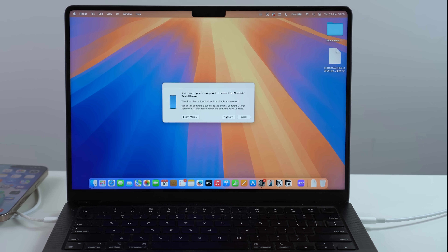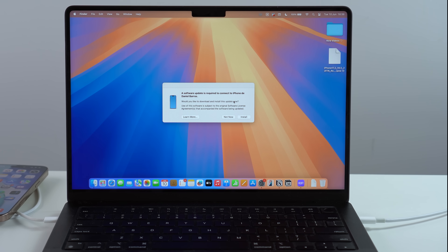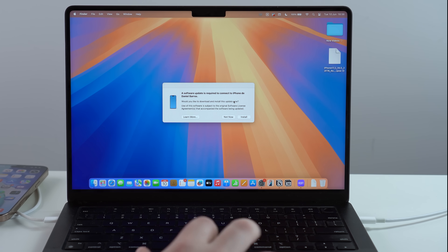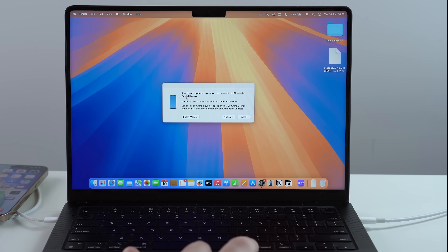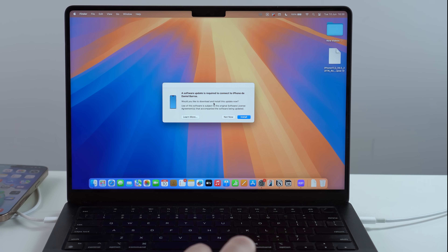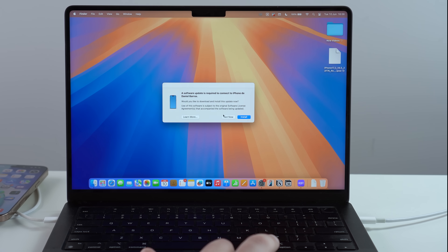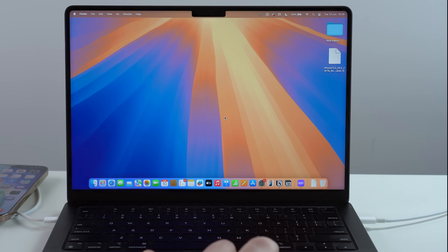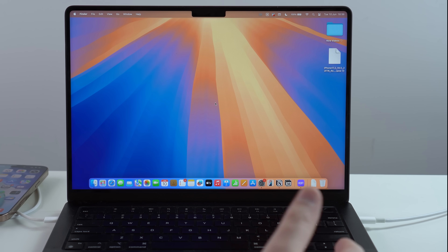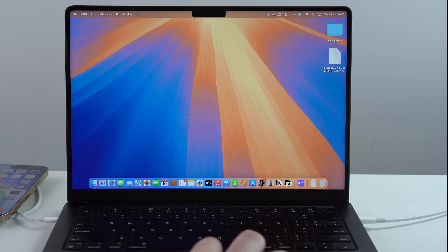On the computer you may get some pop-ups as well asking if you want to trust the device. If you get a pop-up saying that a software update is required, choose Not Now — we're not trying to update, we're trying to downgrade.